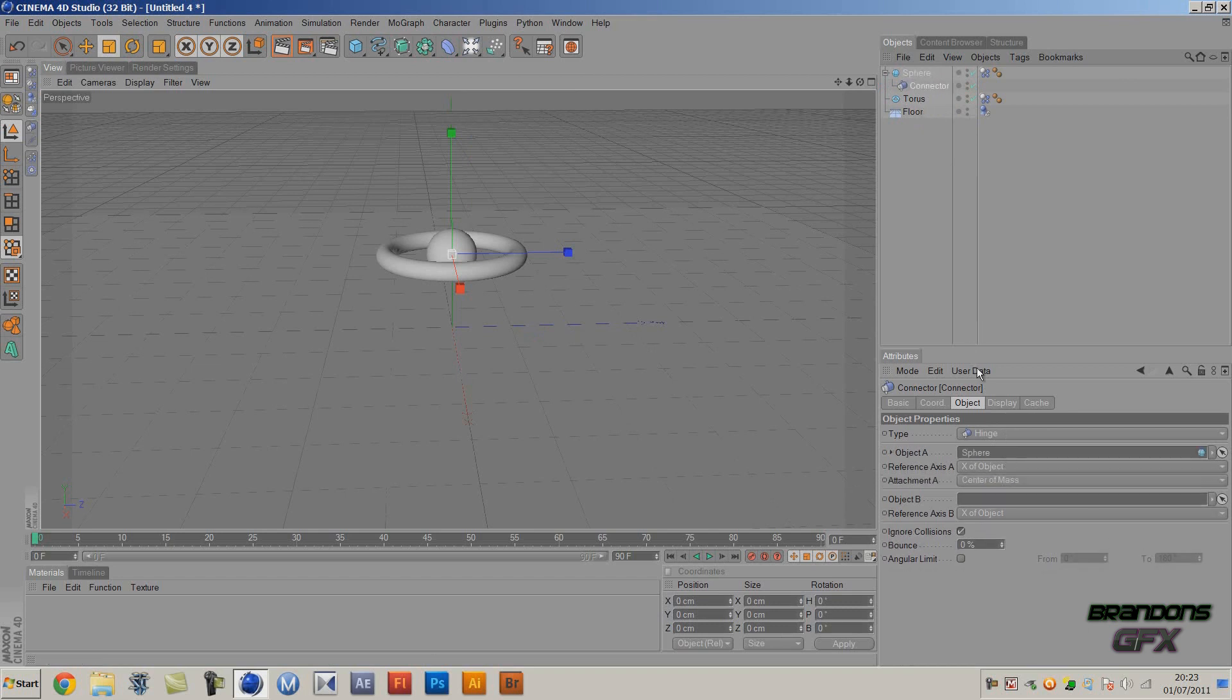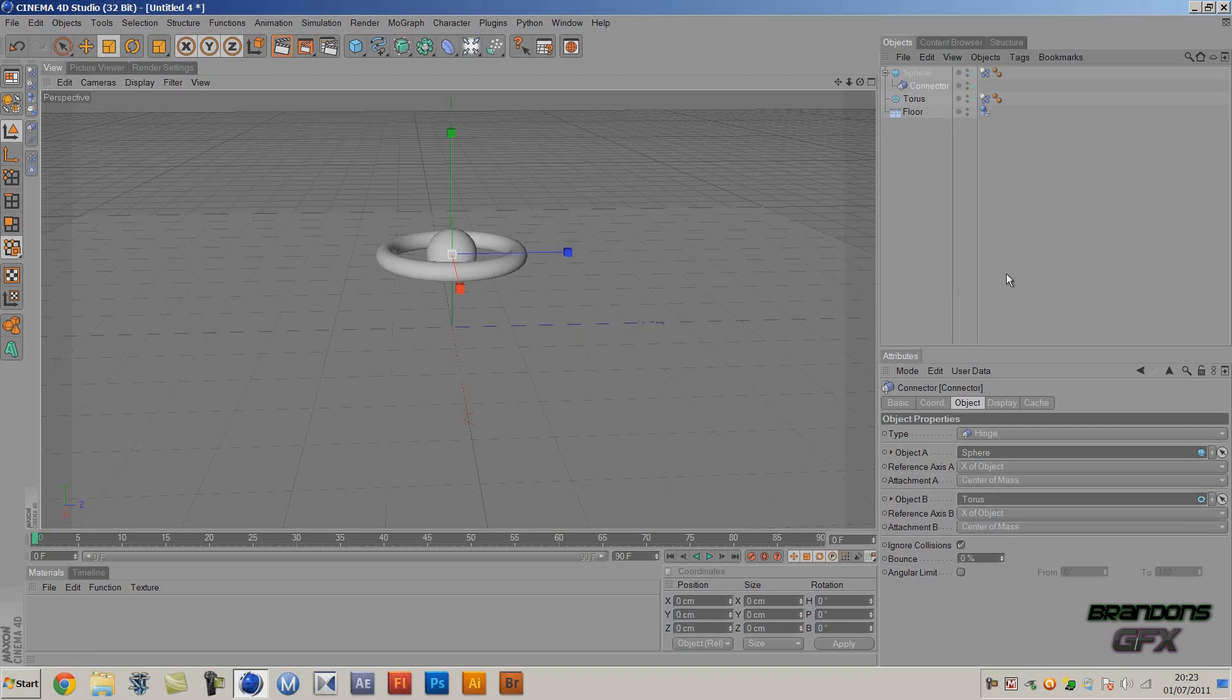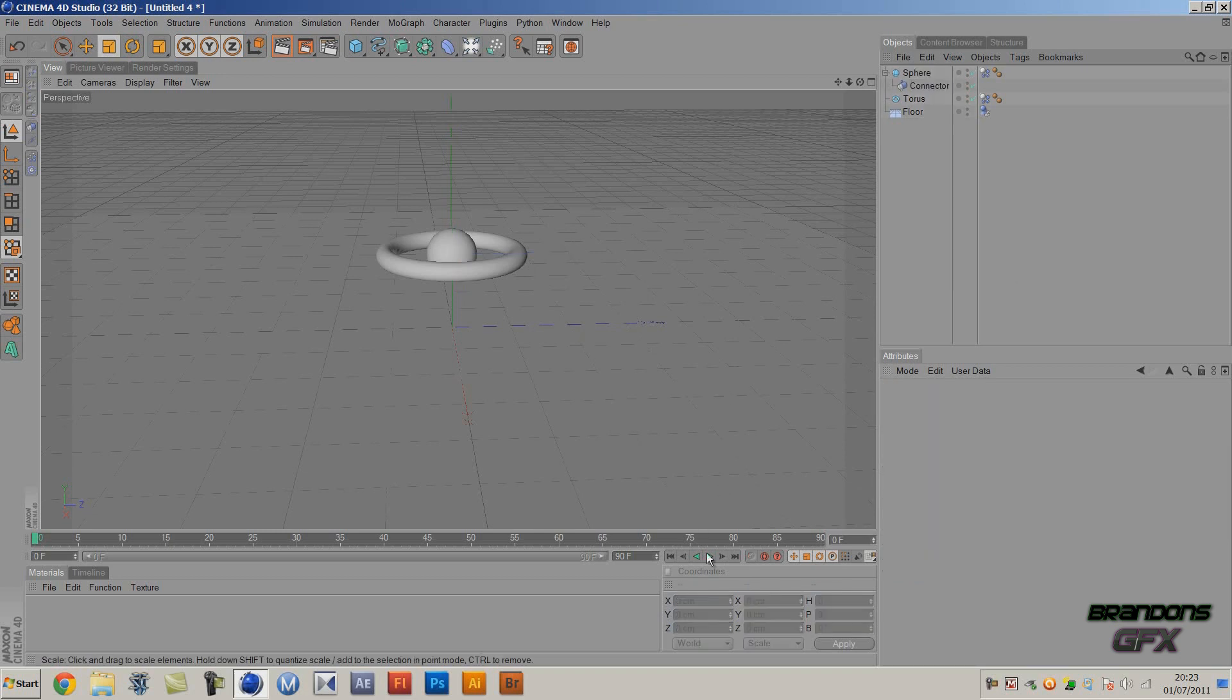And you want to go drag this sphere into the Object A and then the torus into Object B. And now if we play...